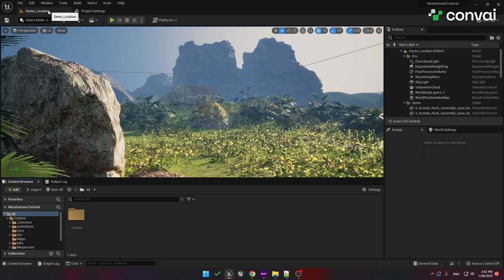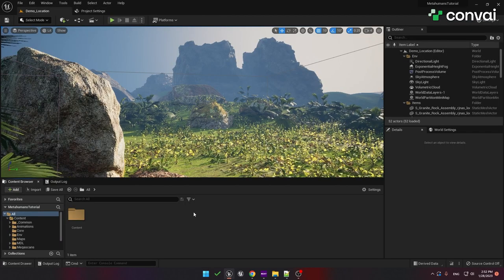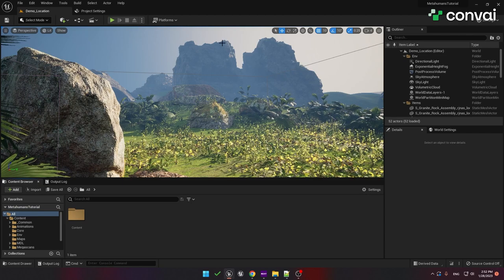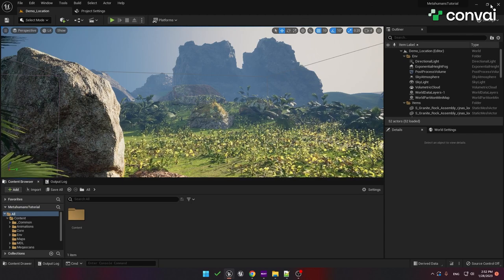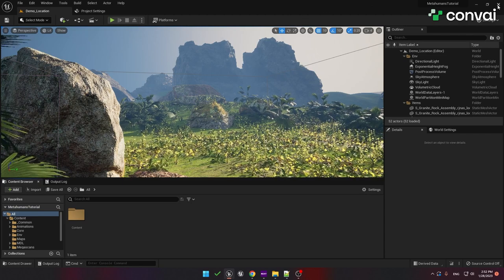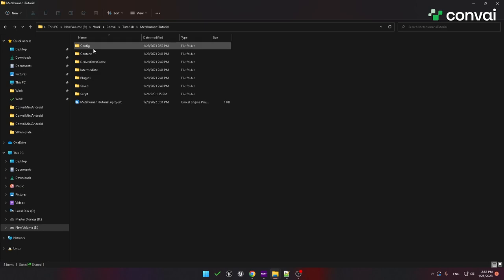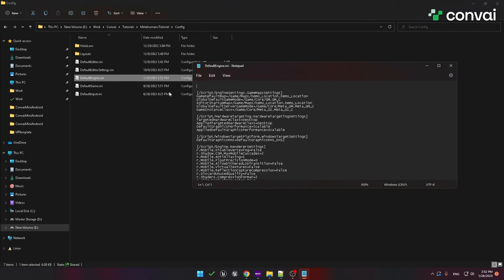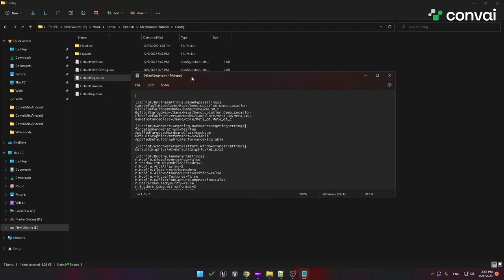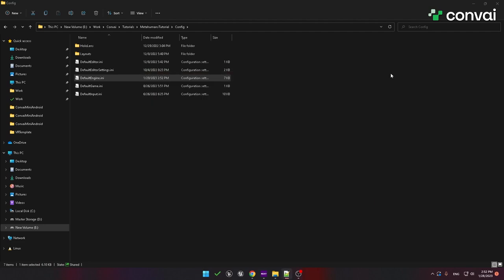The next step is to enable voice recording in Unreal Engine. To do that, close the project and go to the Projects folder. Go into the config directory and open the file DefaultEngine.ini. You'll need to add two lines to this file. As shown, enter voice and enabled equals true. This will allow Unreal Engine to work with a microphone. After saving the file, open the project again.